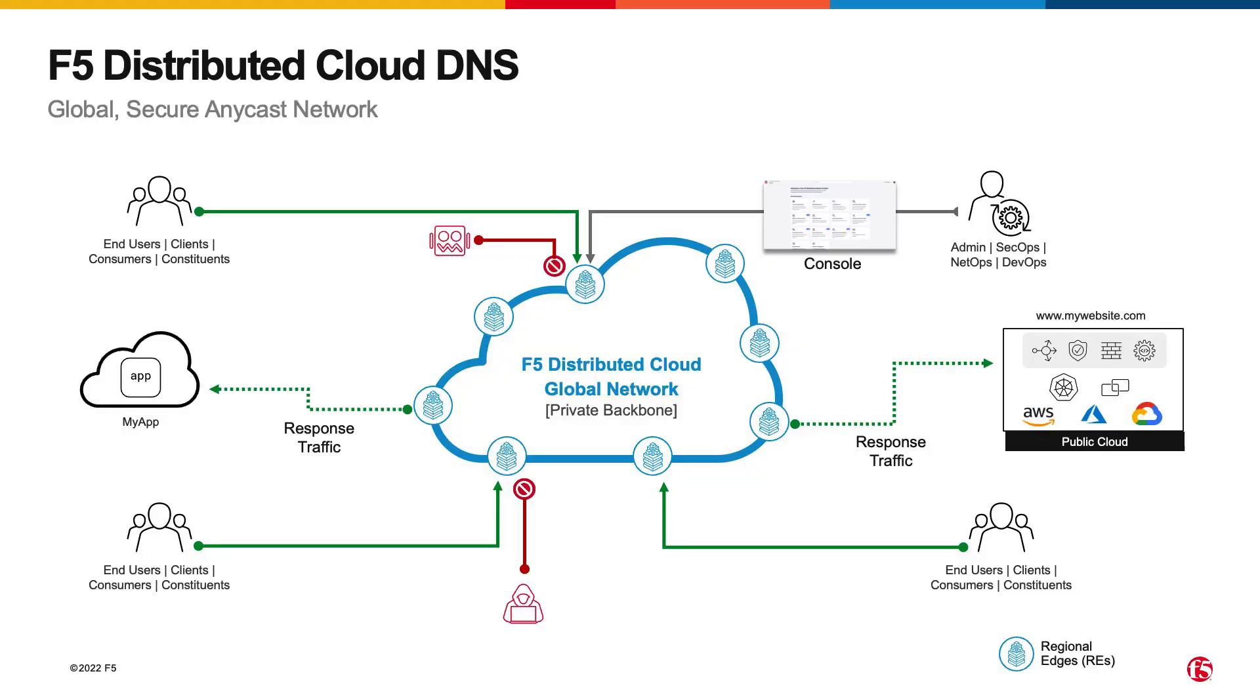What's new with F5's distributed cloud DNS is that the service is global, and it rides on IP Anycast. That means when you do a lookup, your lookup will be automatically directed to the local, closest, most regional edge to be resolved, resulting in the least amount of delay in getting an answer to the name you're looking up.